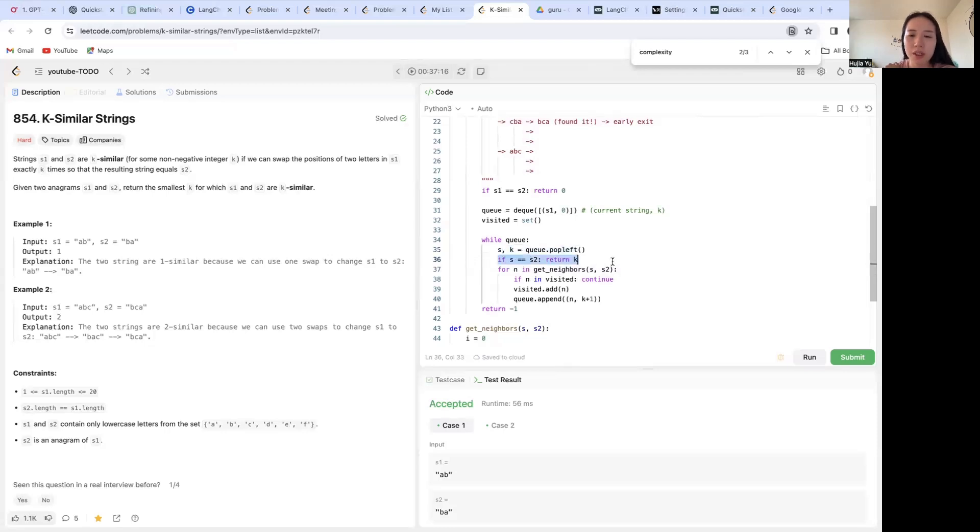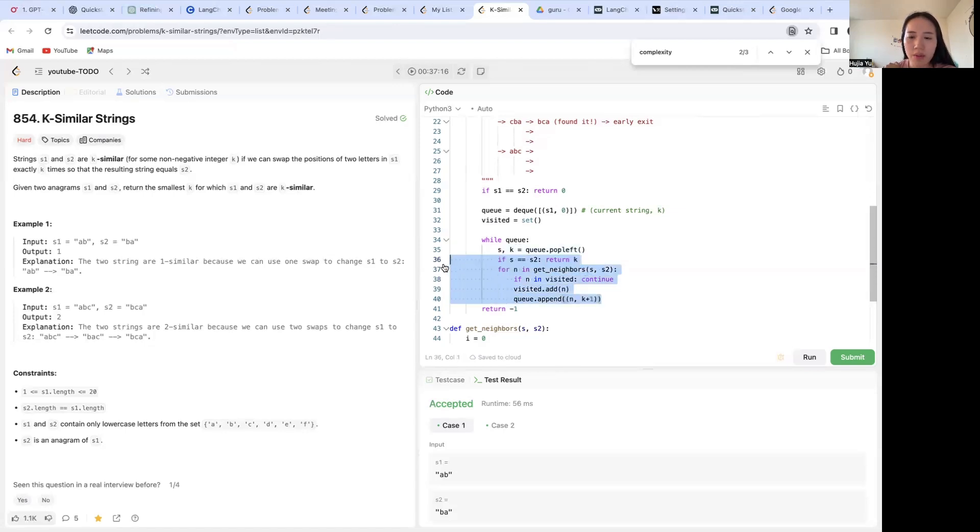And if this s is already the same as s2, we just return k directly in the early exit.